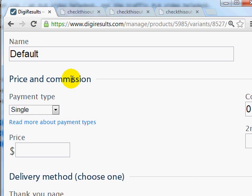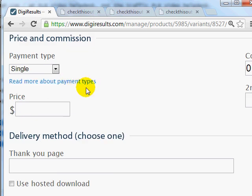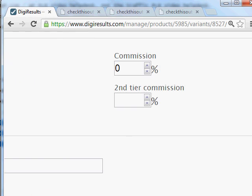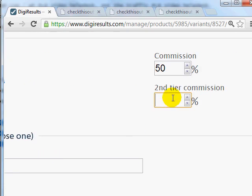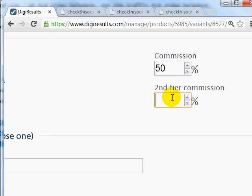Now we'll set a price for the default variant. For Product XYZ, let's say we have a front-end product at $7, so it's a single payment type. We'll set the commission at 50%. Remember, with single one-time offer products you can do a second tier commission. However, if you have a recurring product, you cannot do a second tier commission, so in this case we'll leave that blank.